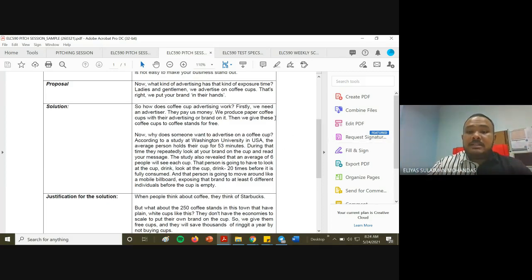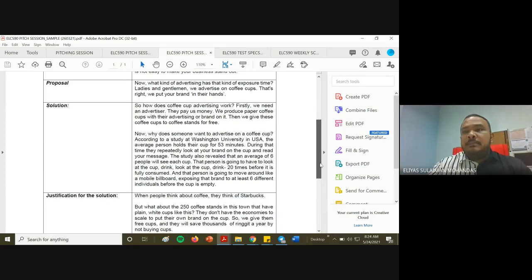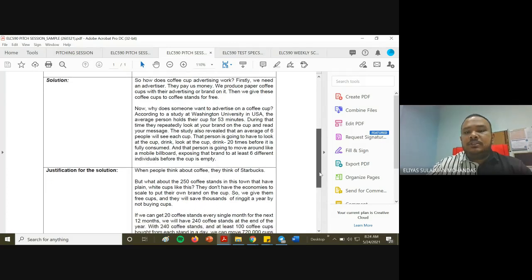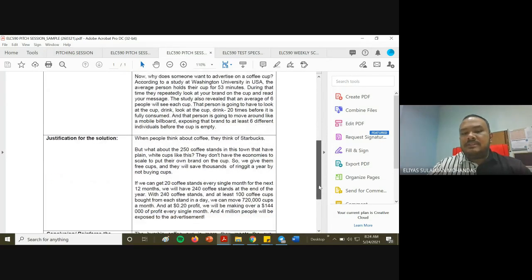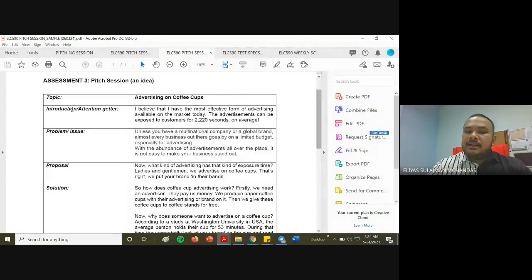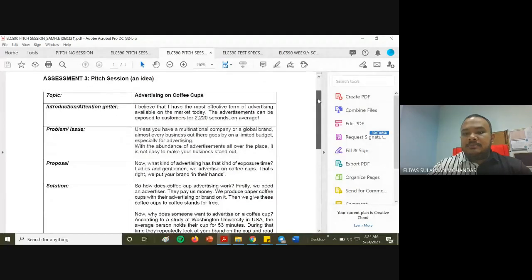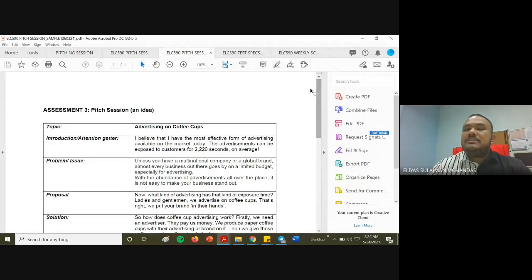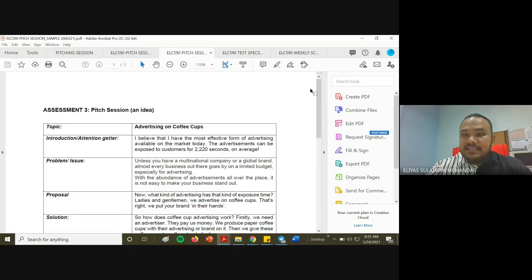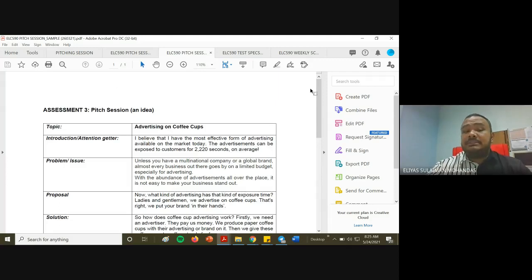What I want you to get from this is how to support your points — find materials from research findings, books, articles, and statistics that can convince your investors. I will share this sample in Google Classroom. Remember, this is just a sample — not a guideline or a template. You do not have to follow it exactly. The speaker in this sample chose an idea, but you can pitch a product or a service as well.